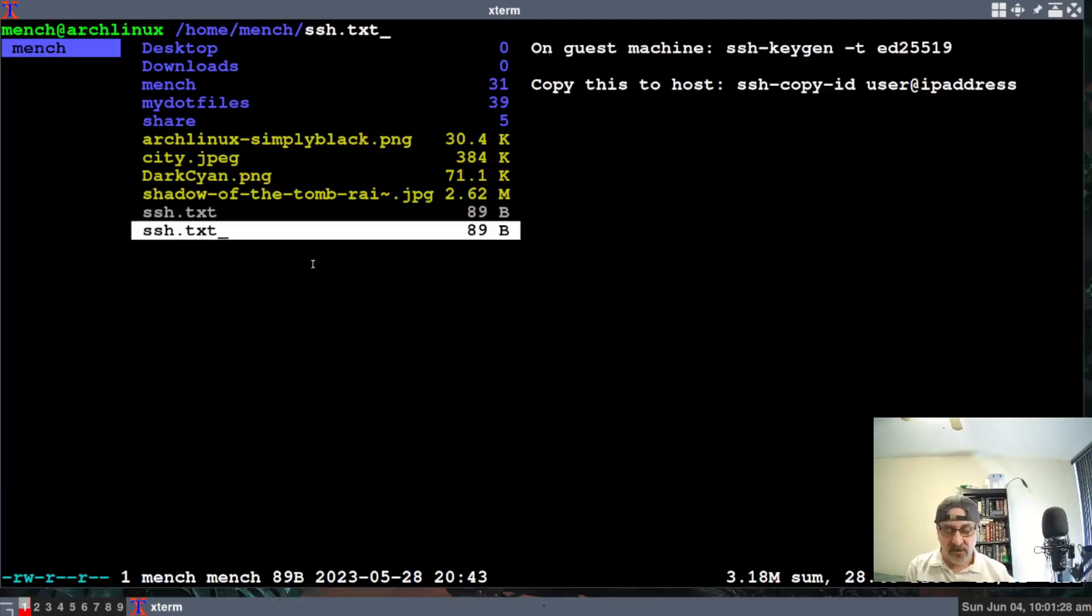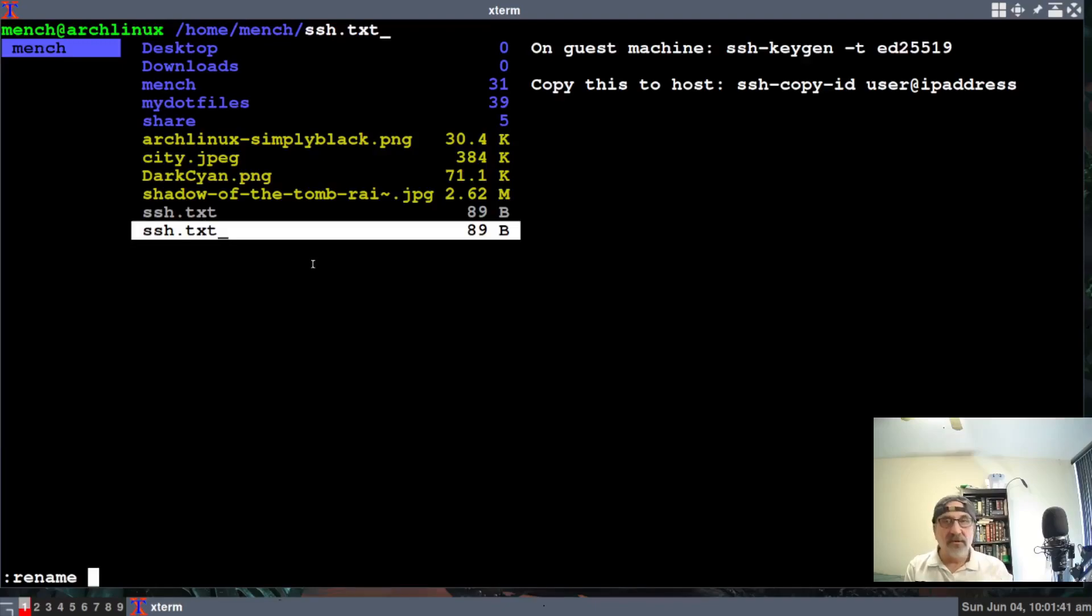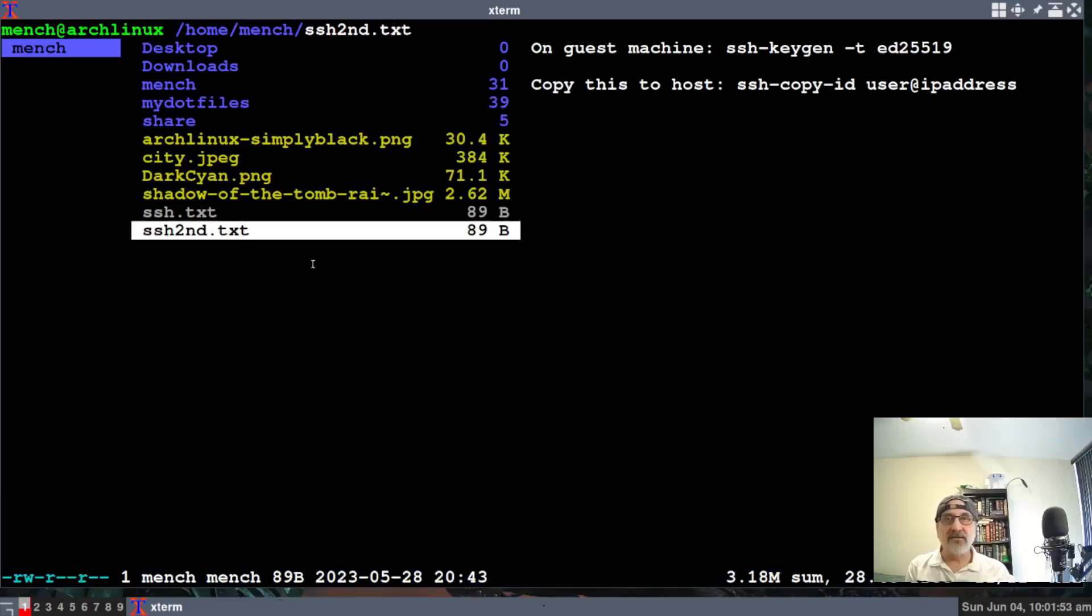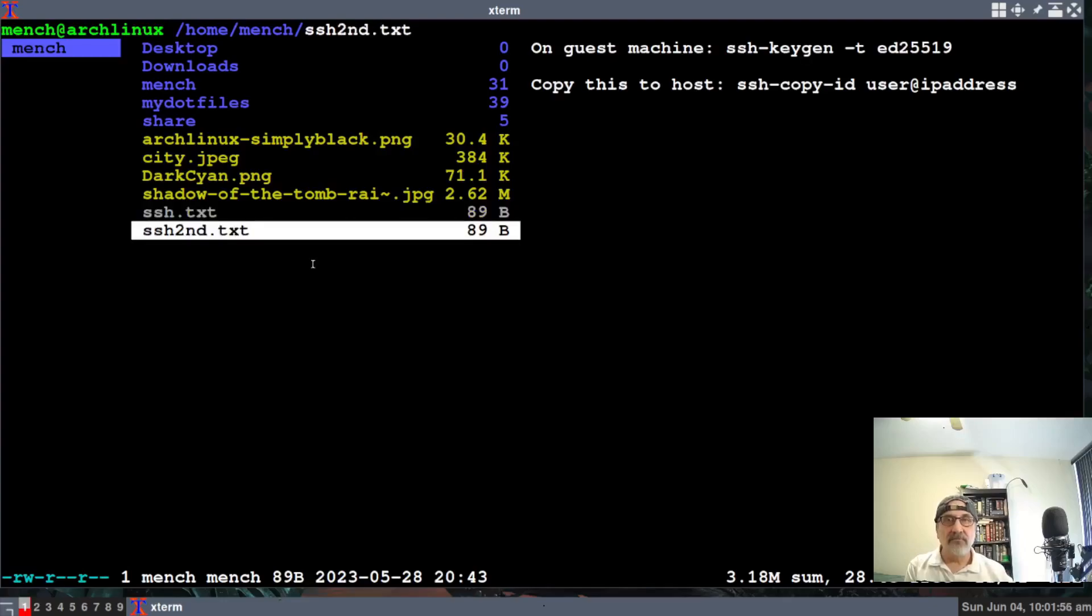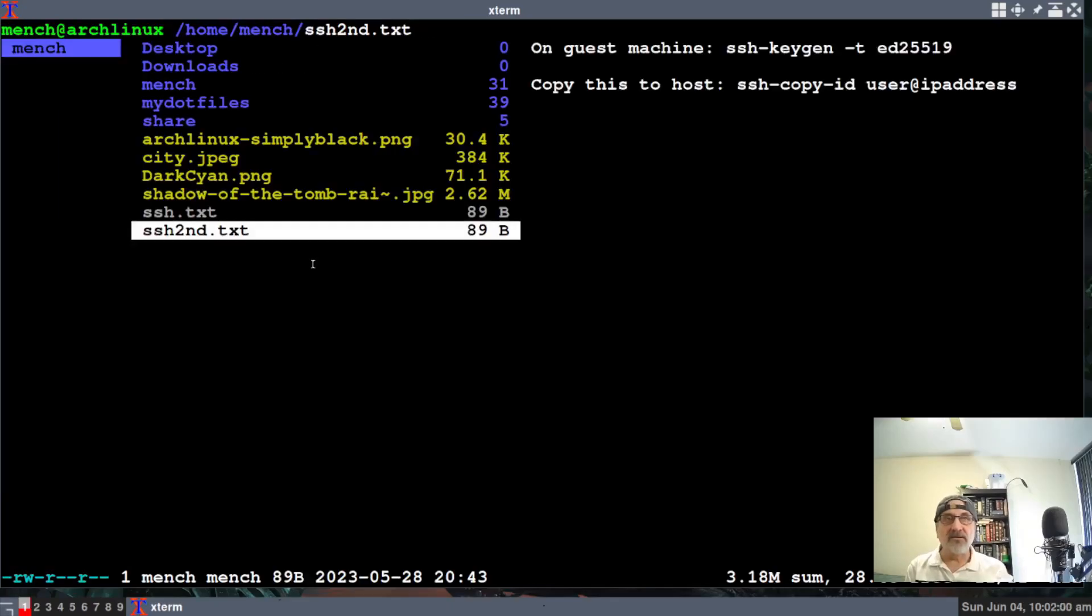Now let's say I want to rename this. So let's do a colon, rename. And I'm going to give it a new name. I'm going to give it SSH two. Let's do second period TXT. Let's hit enter. So now it's giving it a new name. L to open it. It's open in Vim. Let's close it.